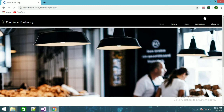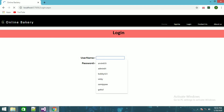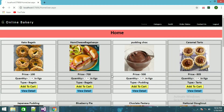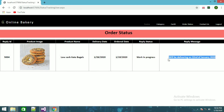We'll go to the webos user page, log in as user and submit. Now if you go to order status, it will show the response from admin — the reply ID, low carb keto bagels, delivery date, and all those details. The reply message will say 'will be delivered on January 2020.' That is it.